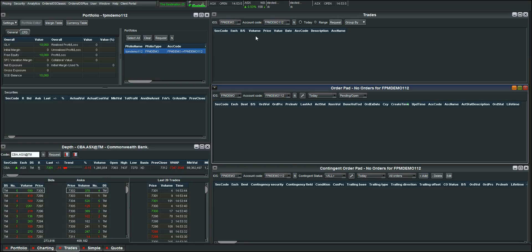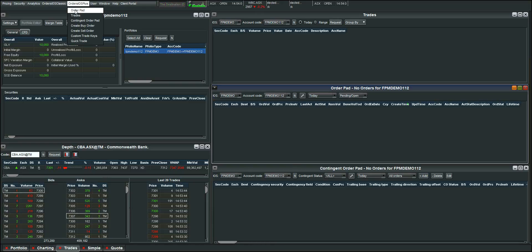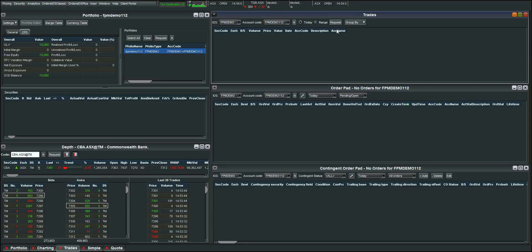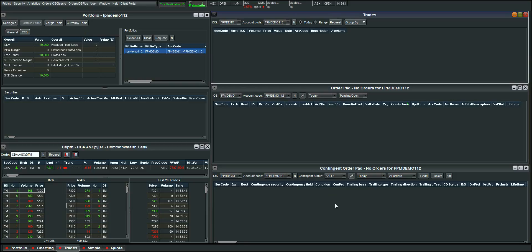So this one here will show you any stop losses or take profits that you may have in the market. To bring any of these panels up we just go to orders and go order pad trades or contingent order pad. So as I said the trades will show any orders that have executed. The order pad are pending orders that are sitting in the market and the contingent order pad is where your stop loss or your take profit orders will sit.